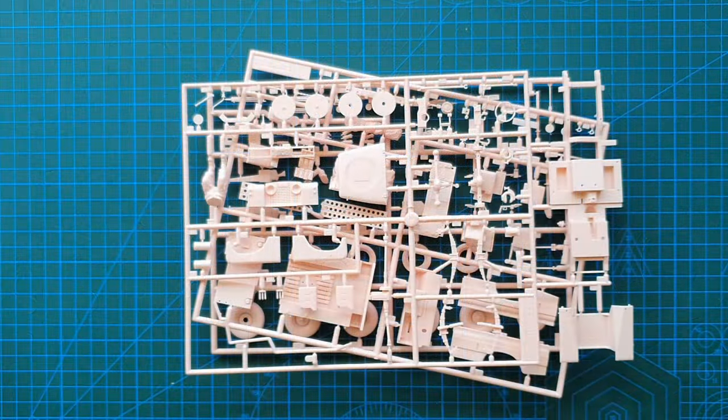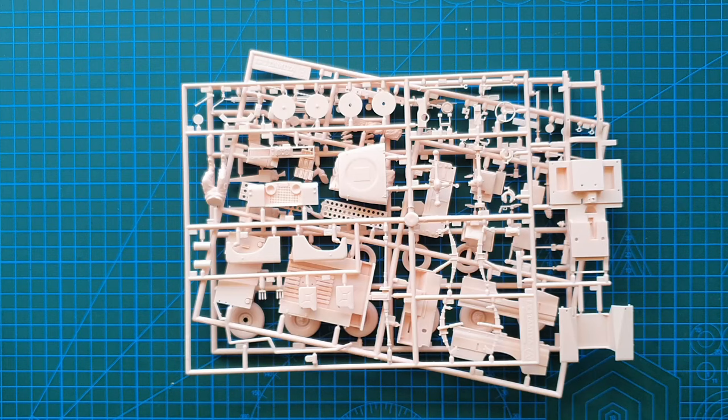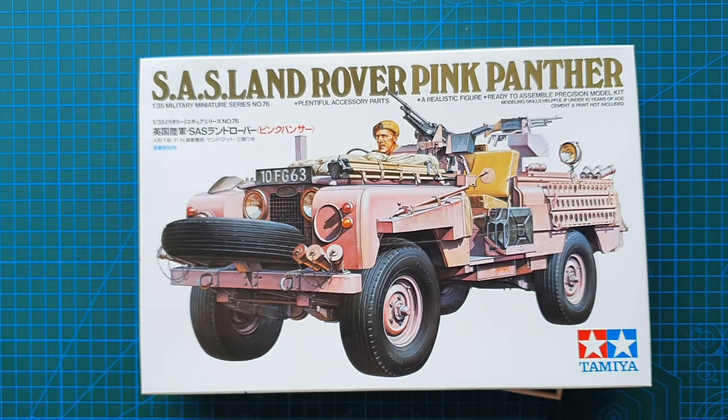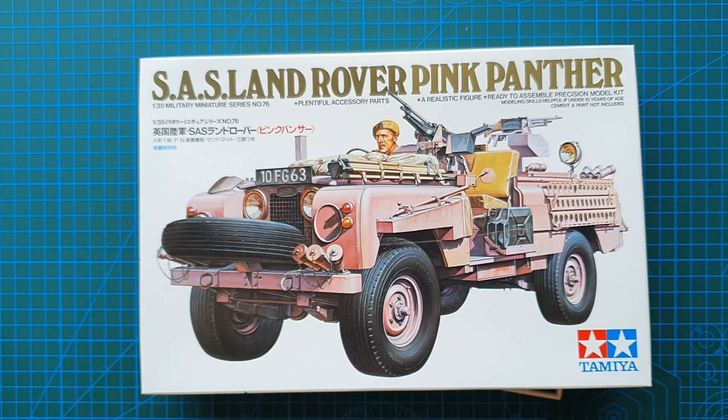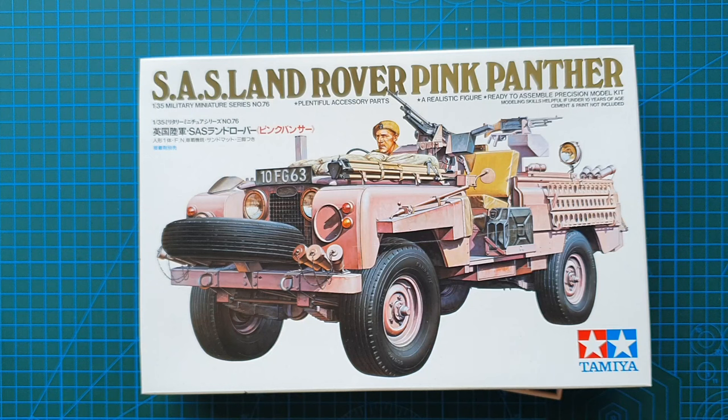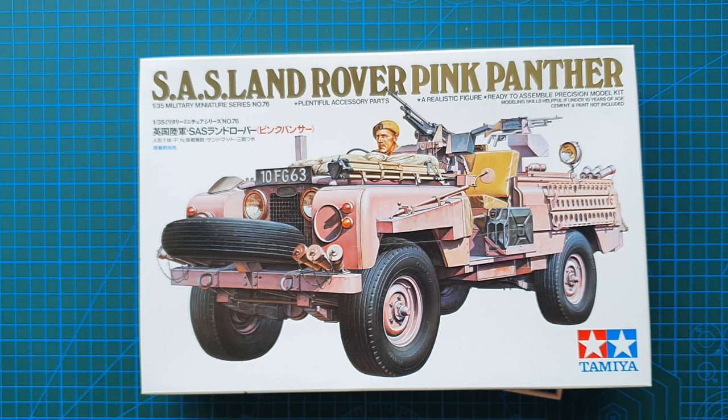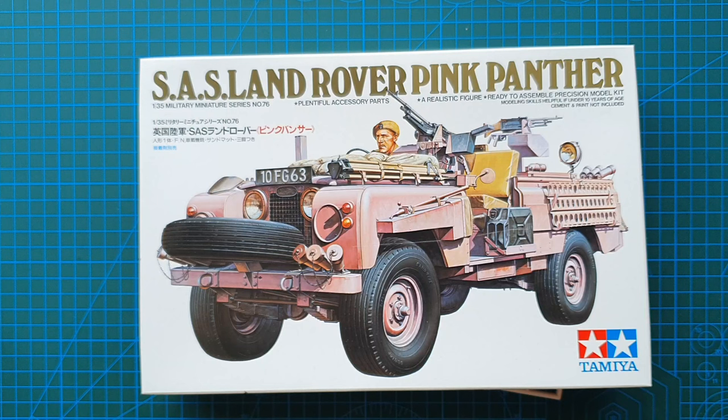And that's it guys. That is Tamiya's SAS Land Rover Pink Panther. As I said came out in 1976. It does seem to be issued by Tamiya every now and then because it does have upgraded safety instructions etc. But overall this kit itself has never been reissued or upgraded. And yes it cost me 22 dollars for this one. They're always available, they're not in short supply, so a really nice kit to pick up.